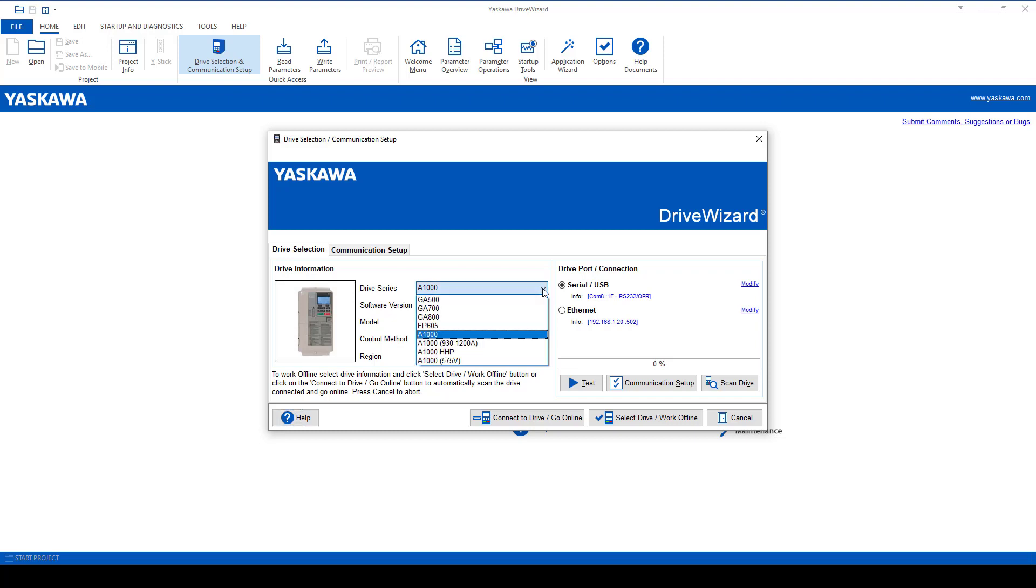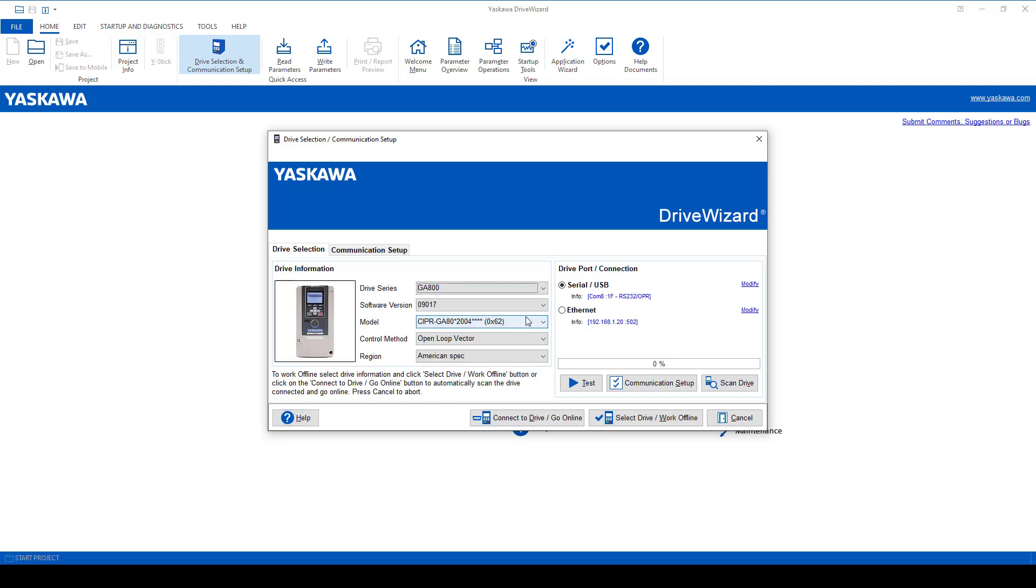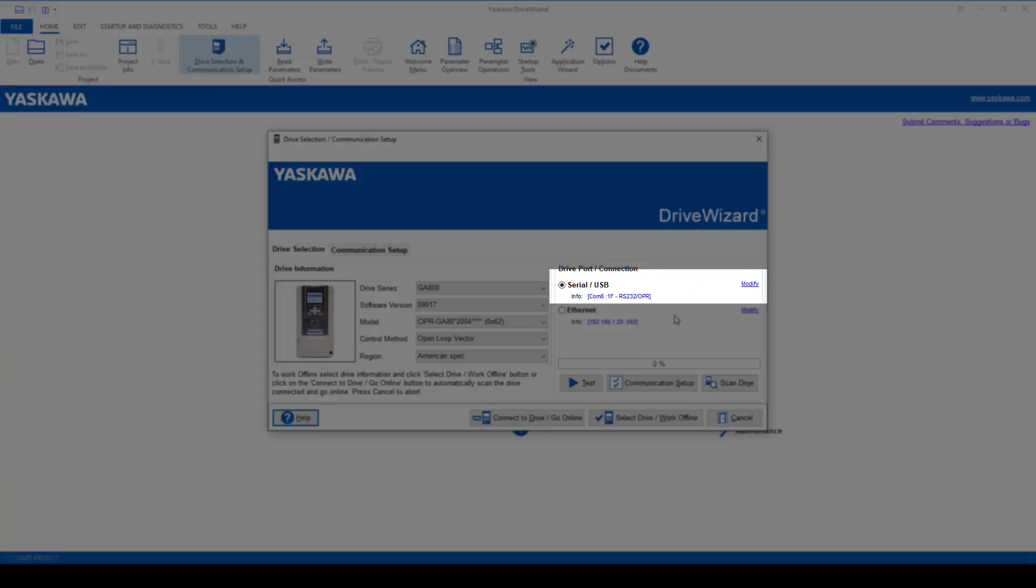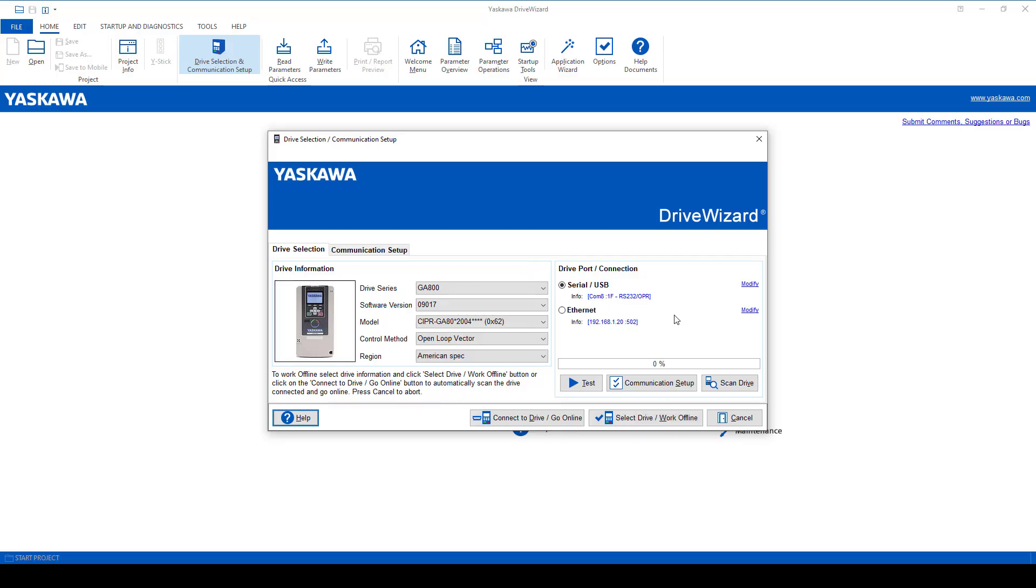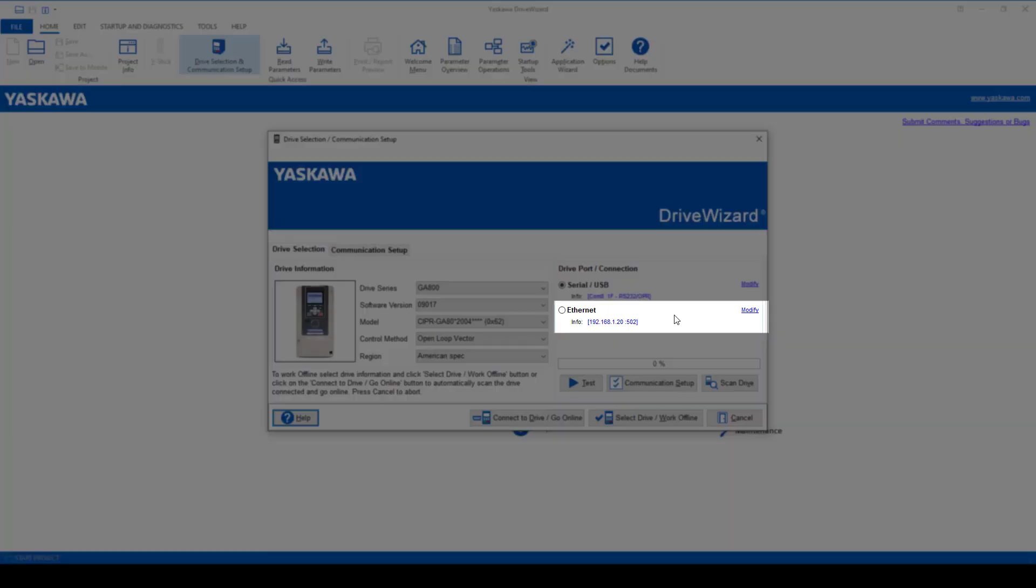And it will give you a drive version. It may not necessarily be the one you're connecting to, because once you connect, it will update this information. You have a couple options of connecting to the drive: one using the serial interface USB or the Ethernet.